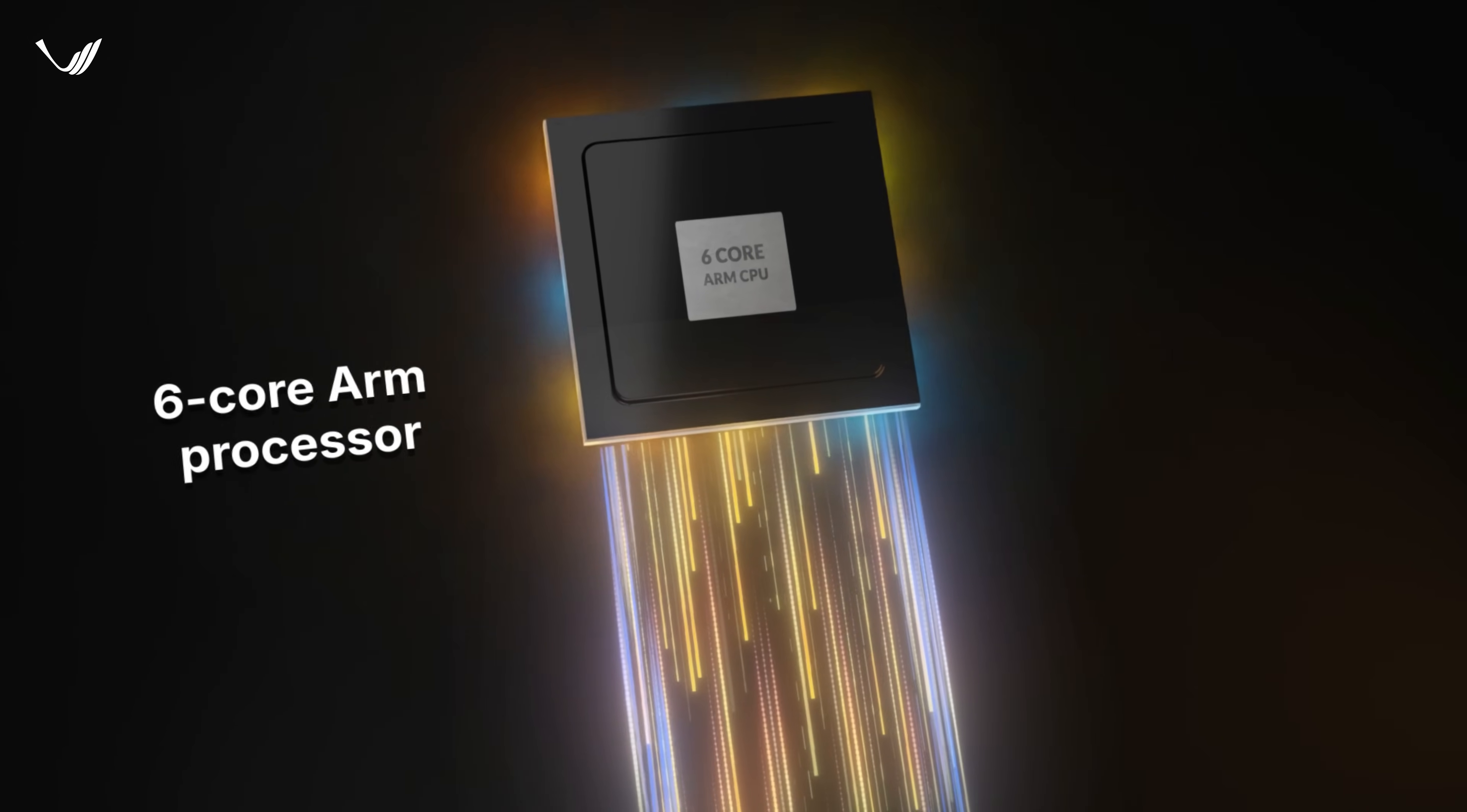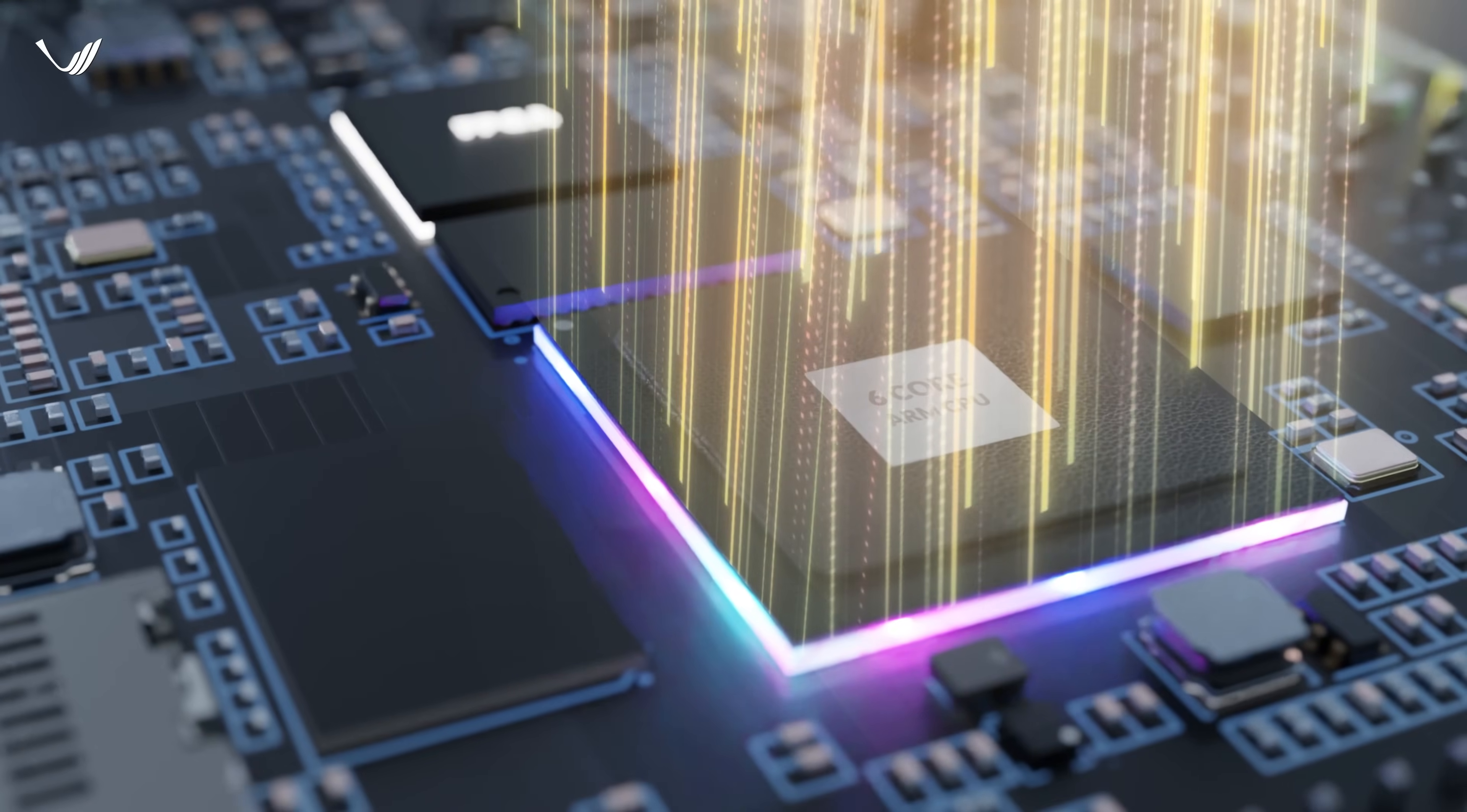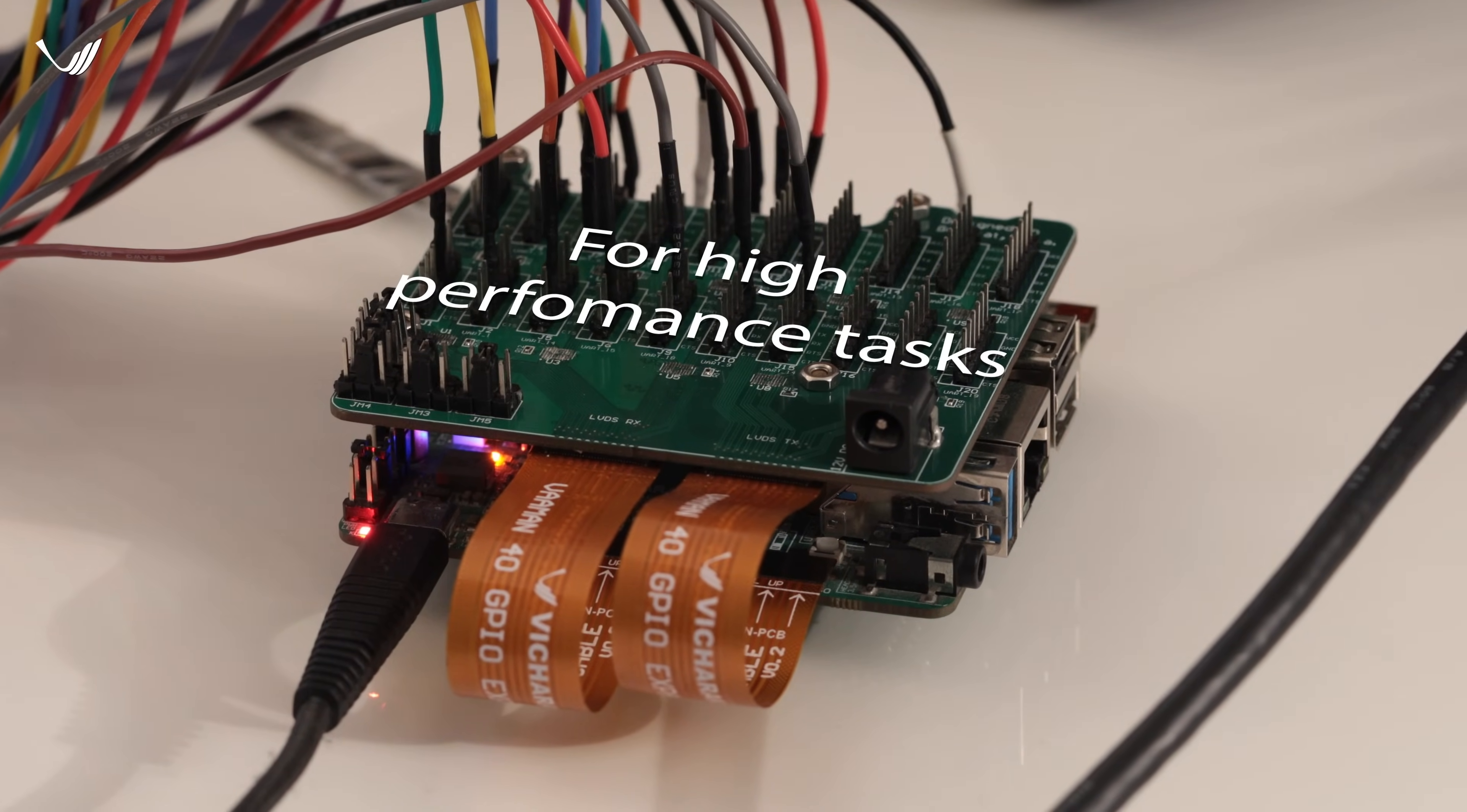Vaman pairs a 6-core ARM processor with an FPGA boasting over 112,000 plus logical units, offering supercharged performance and innovation-ready flexibility. It's designed to empower you, giving you the freedom to customize your I/O and fully utilize Vaman for your most demanding tasks.